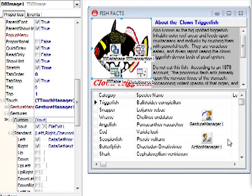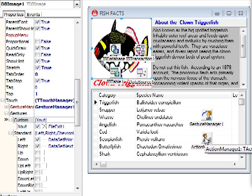Here we are in the Delphi 2010 IDE. The only thing I had to do here was add a gesture manager and an action manager. I've gone into the action manager and added the dataset operations for next, prior, first, and last, so I can skip around to different records. I also added exit from the file actions.